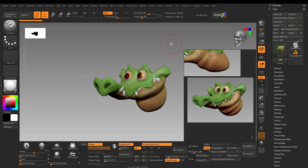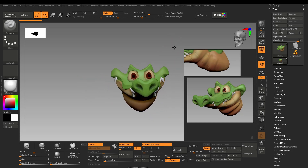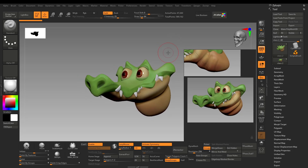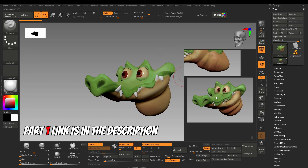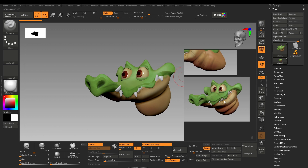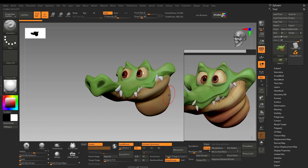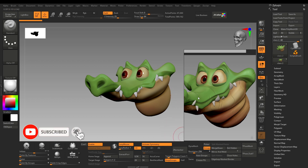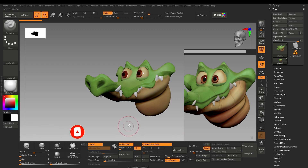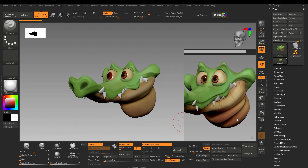Hello everyone, we will continue our model which we left off last time. In this video, this would be our final part. I will add the secondary details with the tertiary details, add these forms on the neck, add cracks, and in the end we will further polypaint this character and call it a day.